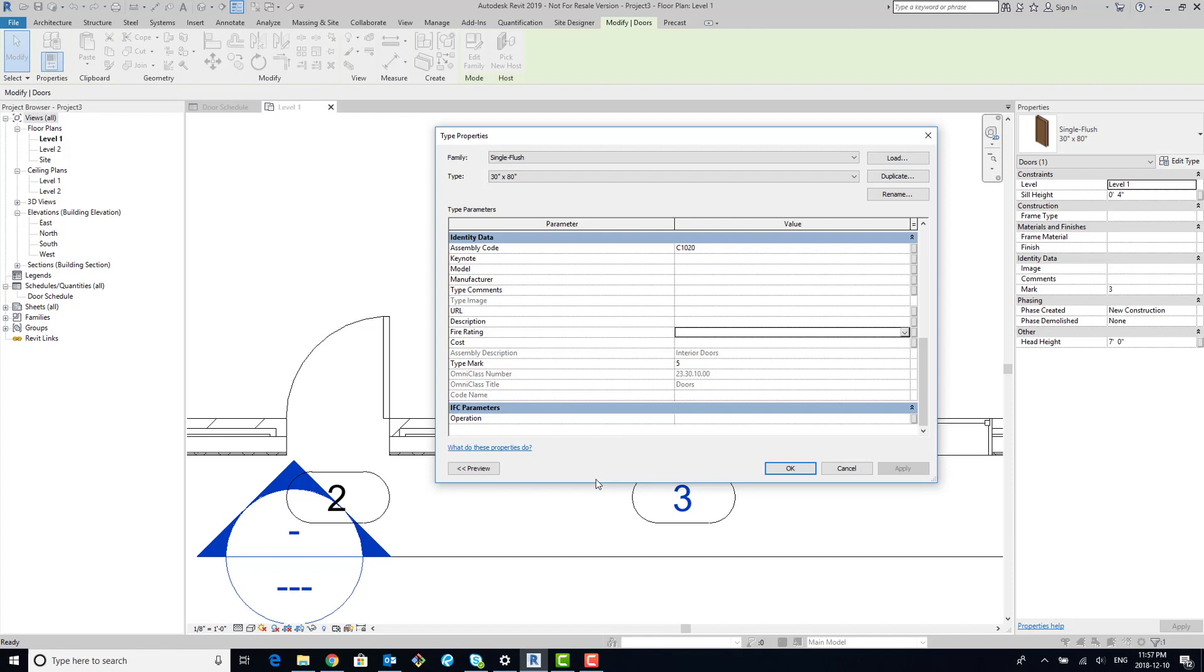A lot of firms I go to, instead of utilizing this parameter, they create a new parameter and they call it FR or something like that, and they go about it that way. I'm going to show you how to actually take this parameter and switch it up to an instance.